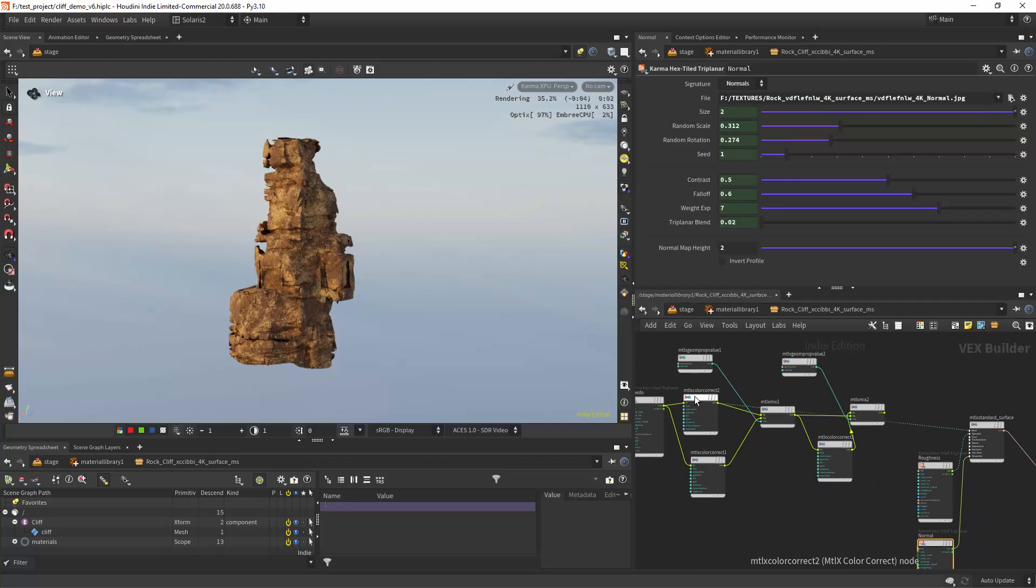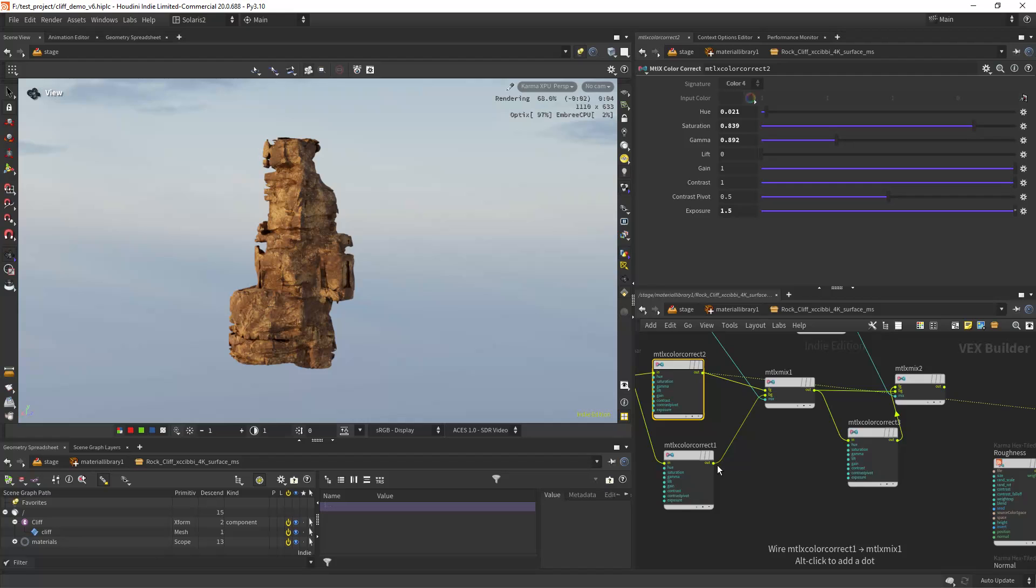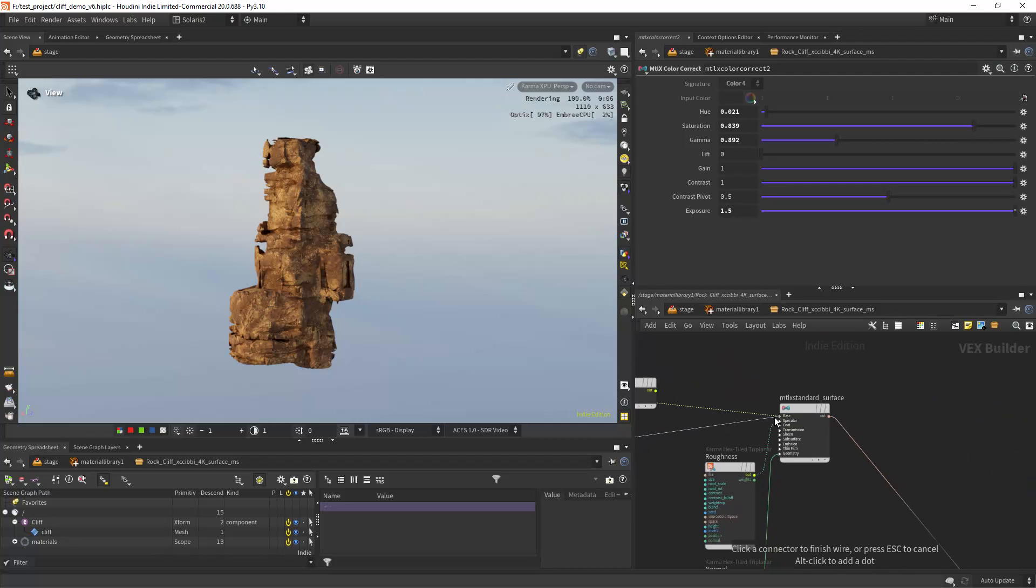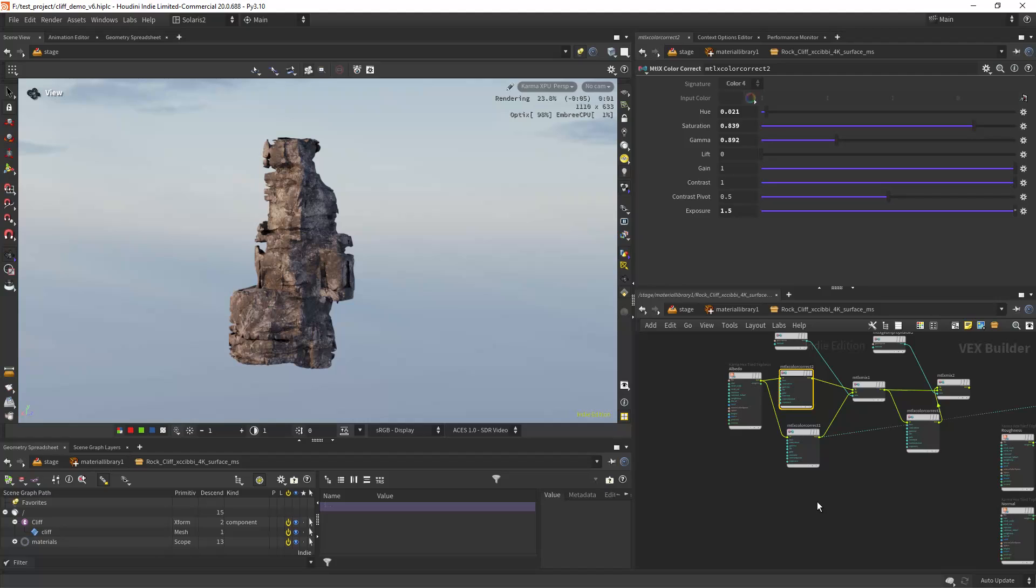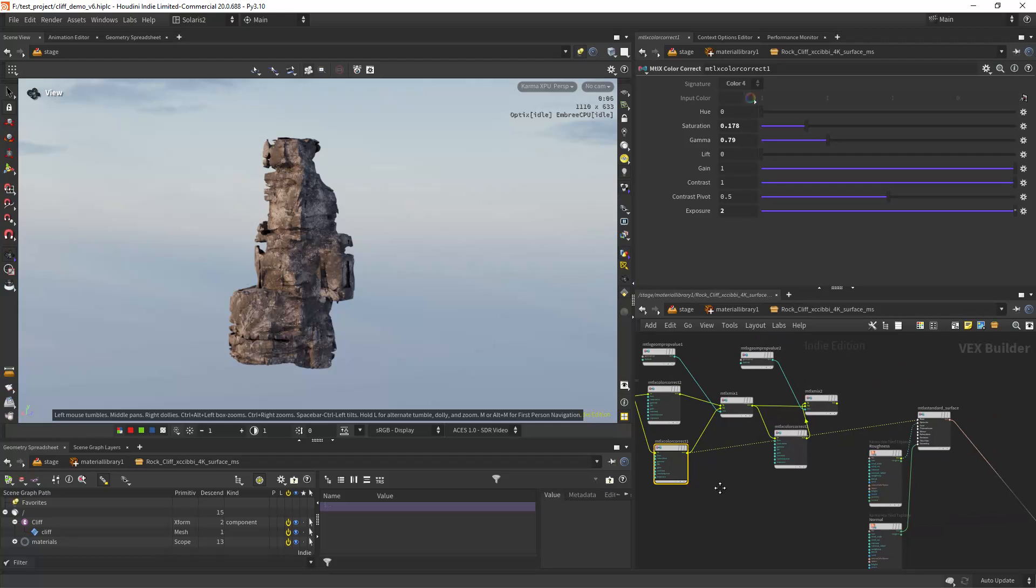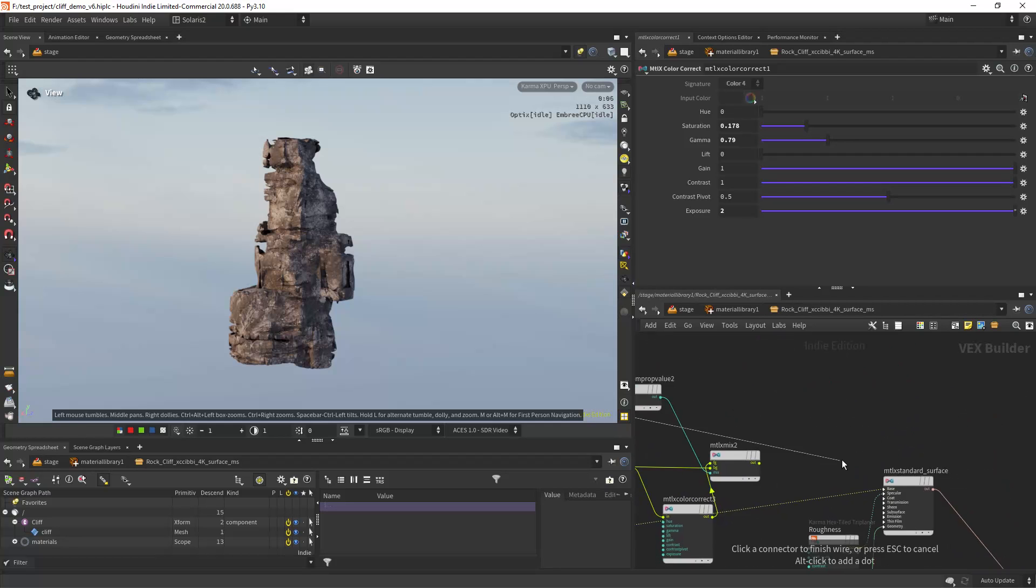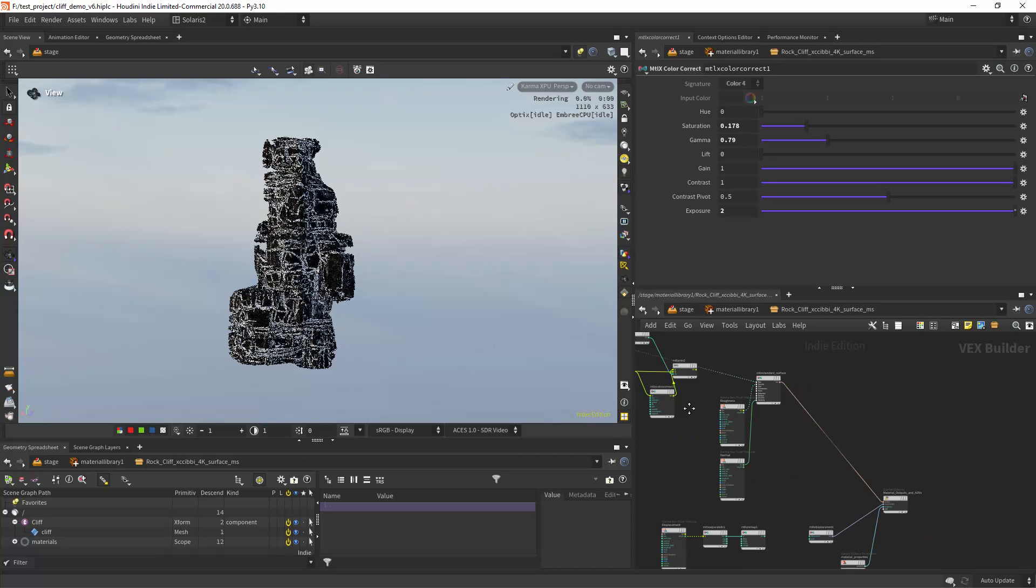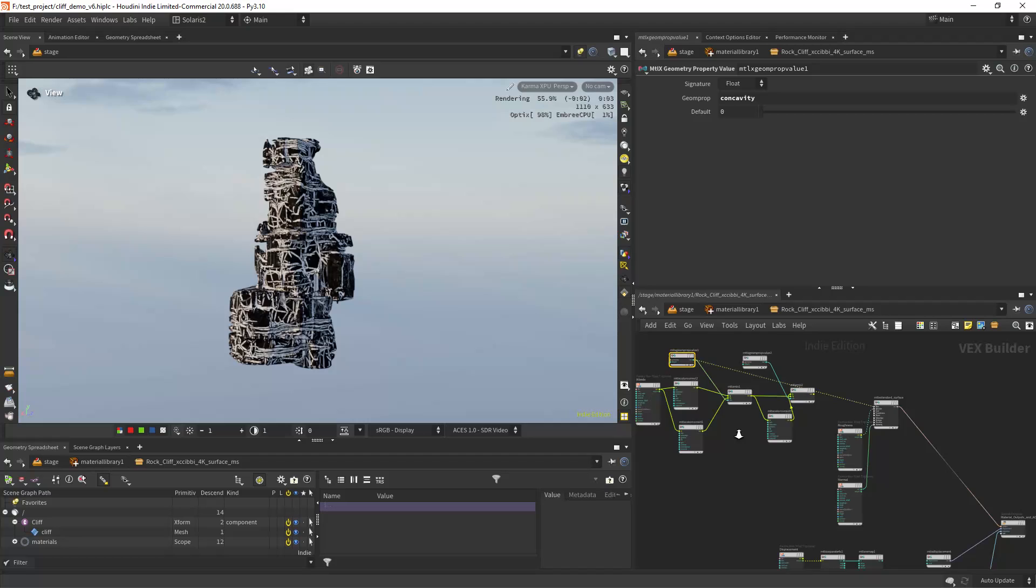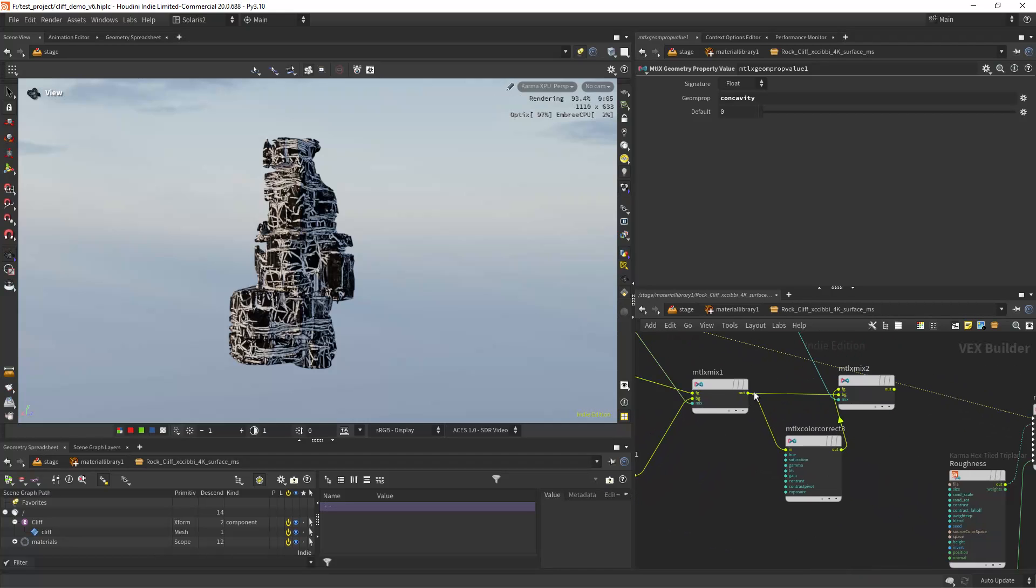So basically, now this is the main color correction, sorry. So I'm basically desaturating the texture, playing with the gamma and the exposure. And I'm using the concavity I believe. So the concavity, and I'm mixing between two textures.